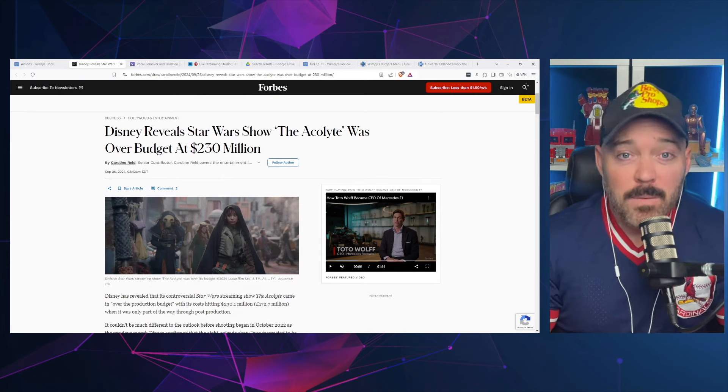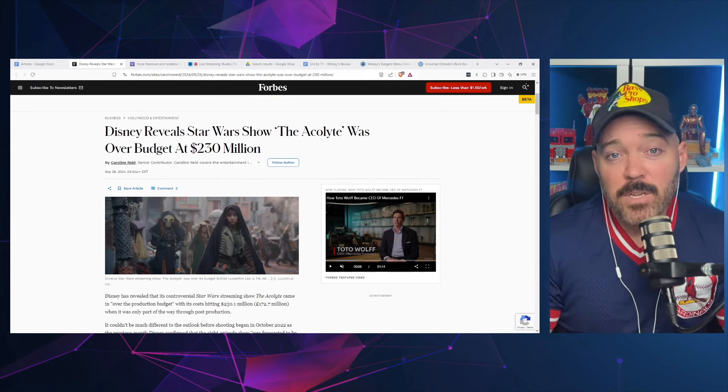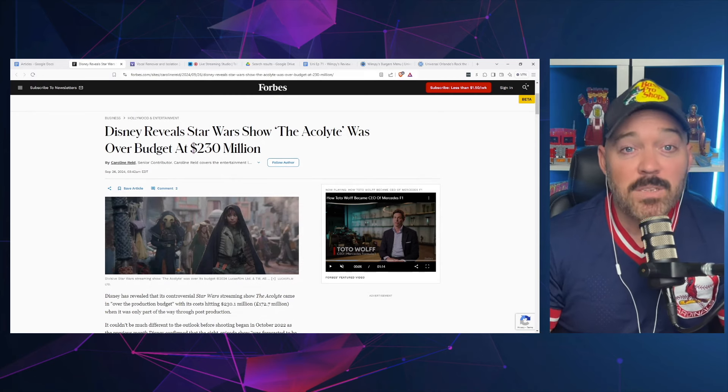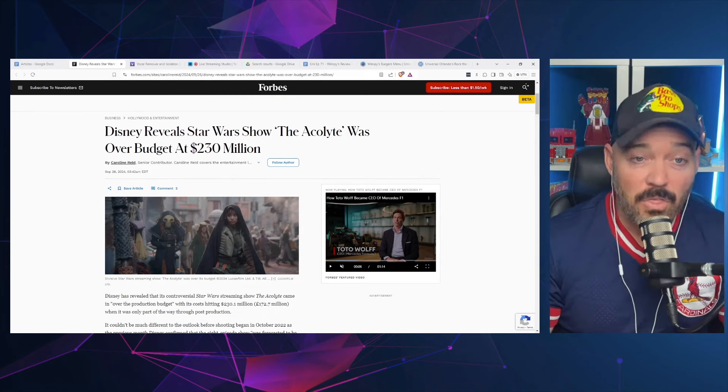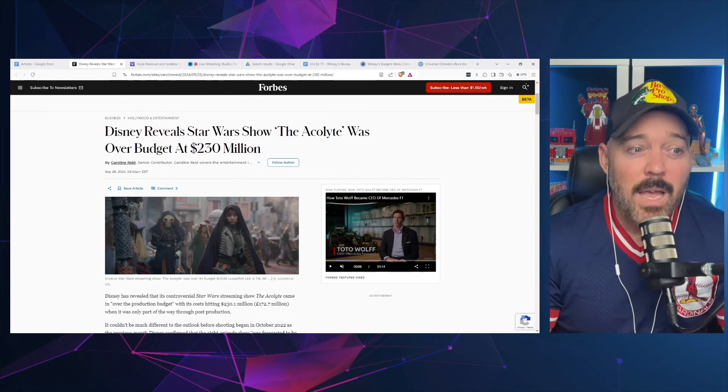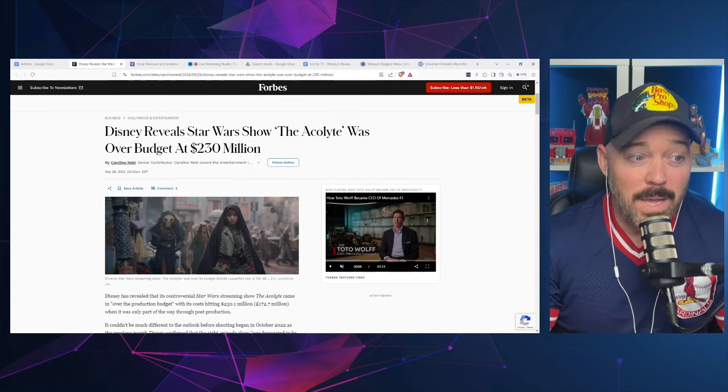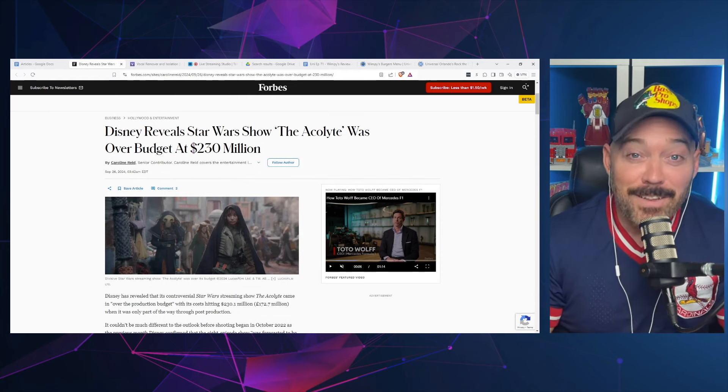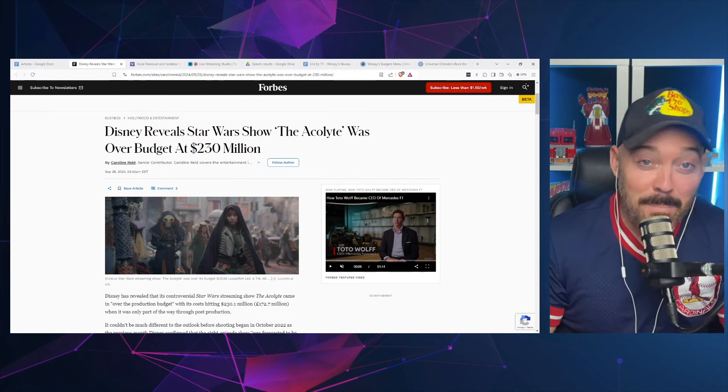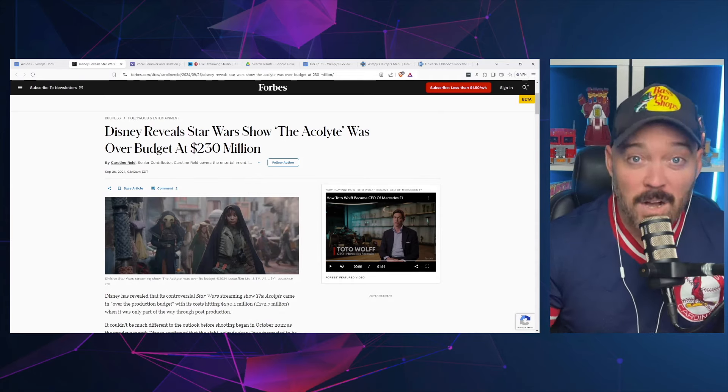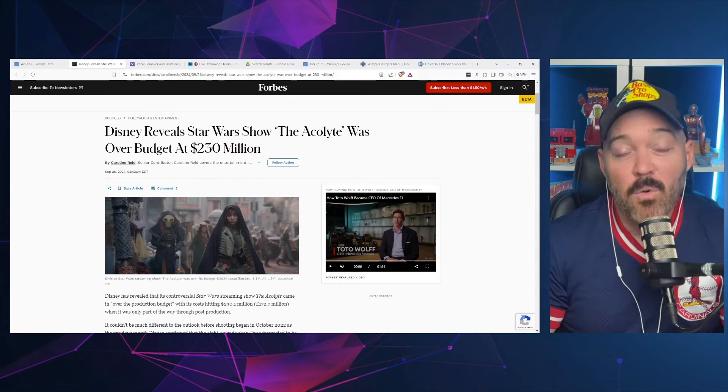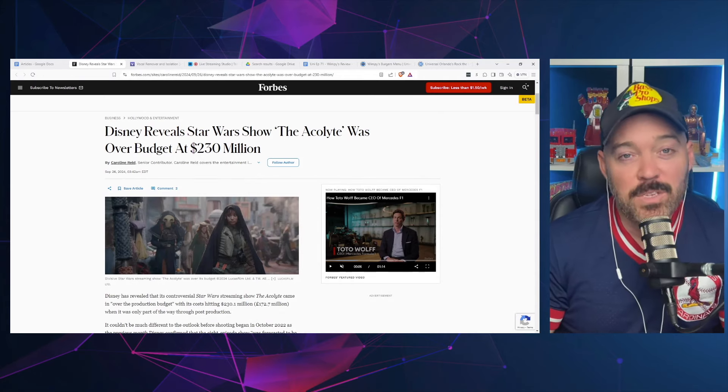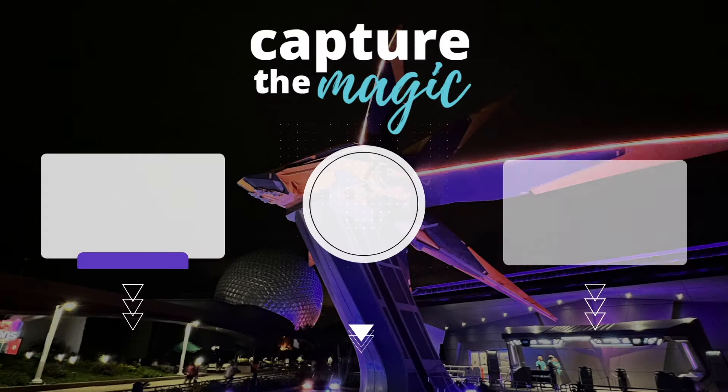That is going to be it for this video. If you like this video please like it and subscribe to the channel as we do lots of coverage here of theme parks and pop culture. Let us know in the comments how much do you think The Acolyte is going to end up costing after all of the costs are finally revealed. Until next time, we will see you later.